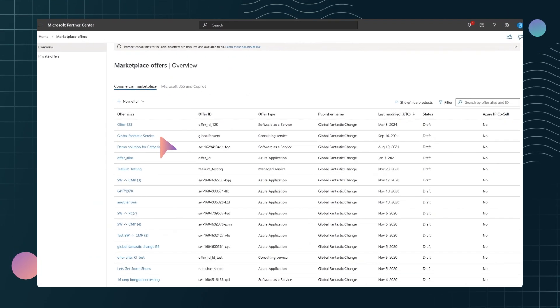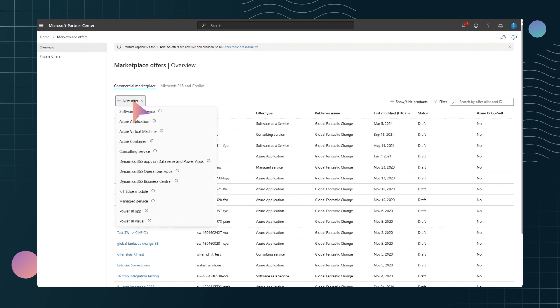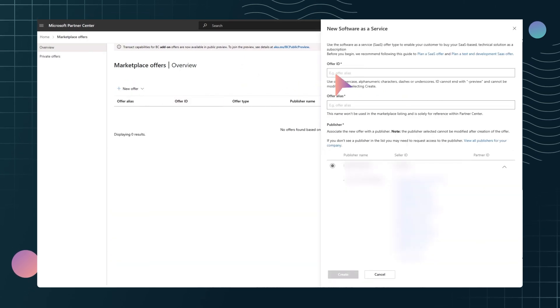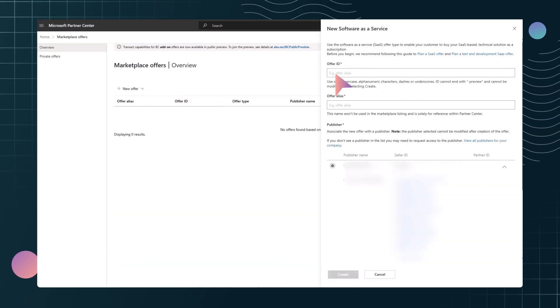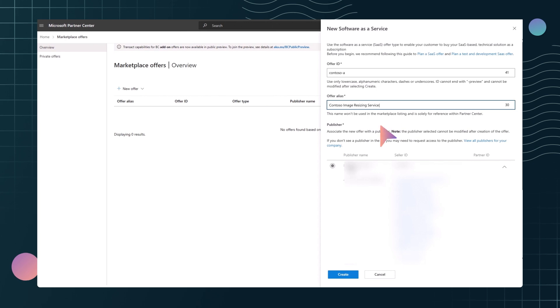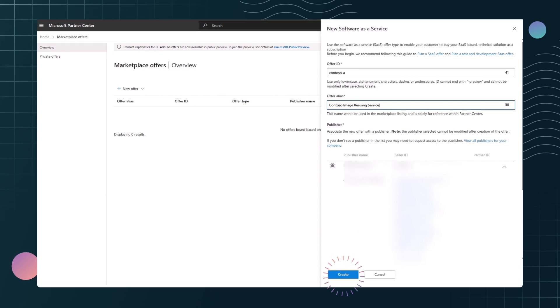For this example, let's use the Commercial Marketplace program to create a SaaS offer. Give your offer an ID and a name and create it.